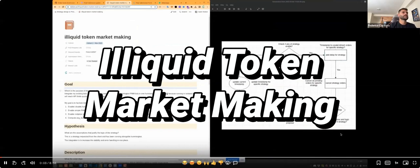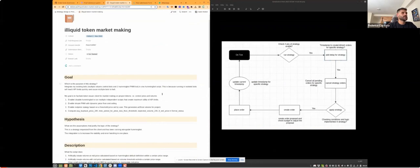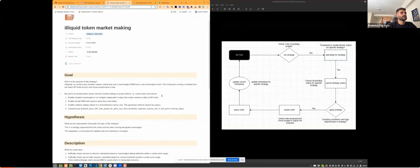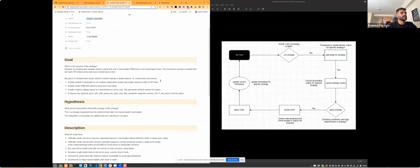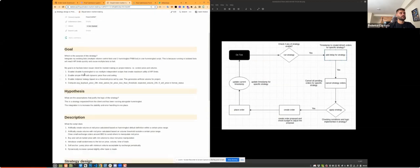Good morning everyone. Today I'm presenting a strategy about illiquid token market making. Initially I had my own strategy written in pure Python running alongside Hummingbot pure market making, but we found the API limits were getting blocked frequently because running multiple scripts doesn't make maximum use of API limits. That's why we thought it was a good idea to integrate everything into Hummingbot. The most important takeaway from this presentation is probably how to run multiple strategies within a single Hummingbot script.